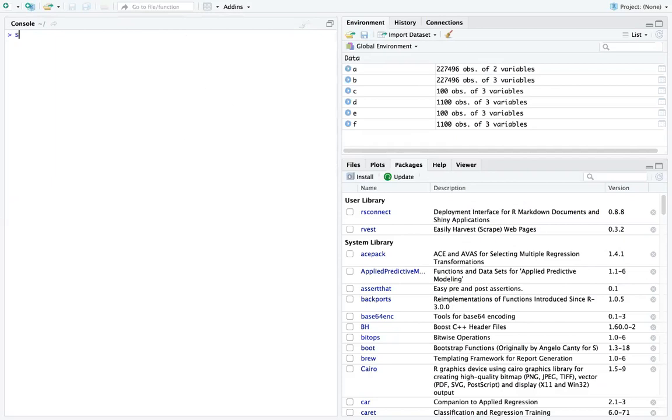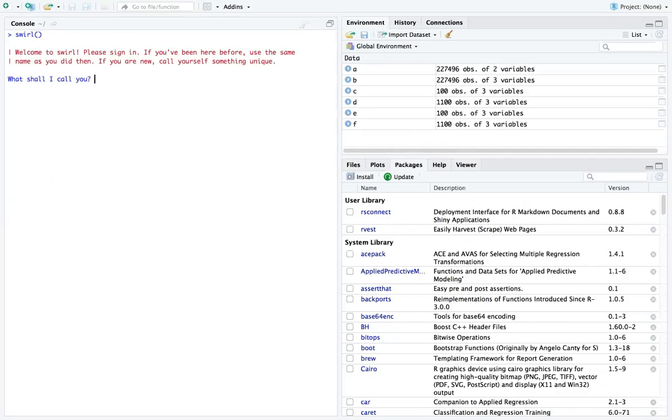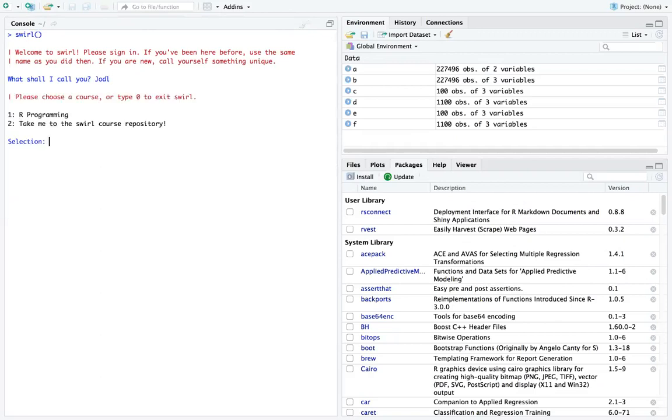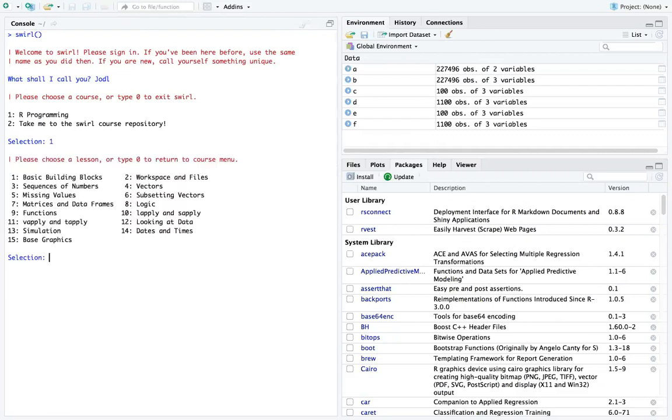I can just type swirl here in the console. For some of you, if swirl is already loaded, it would immediately proceed to opening the swirl package. However, if it's not available, then you...